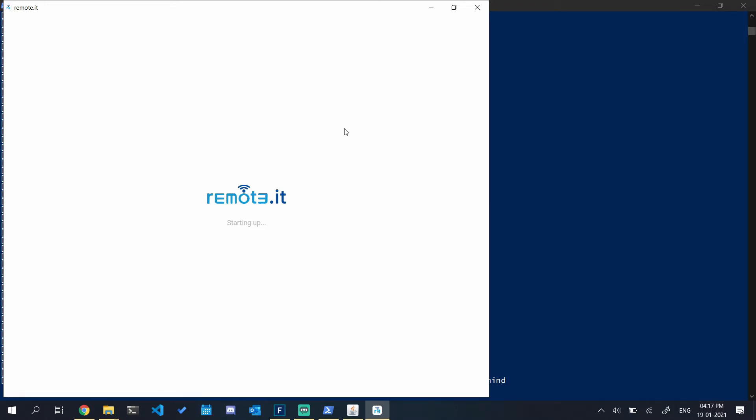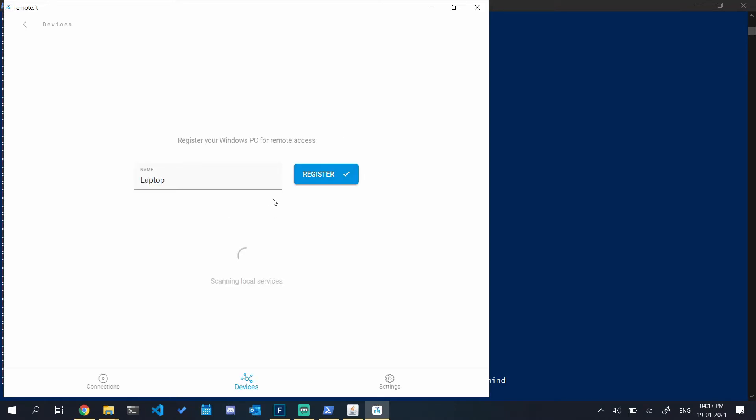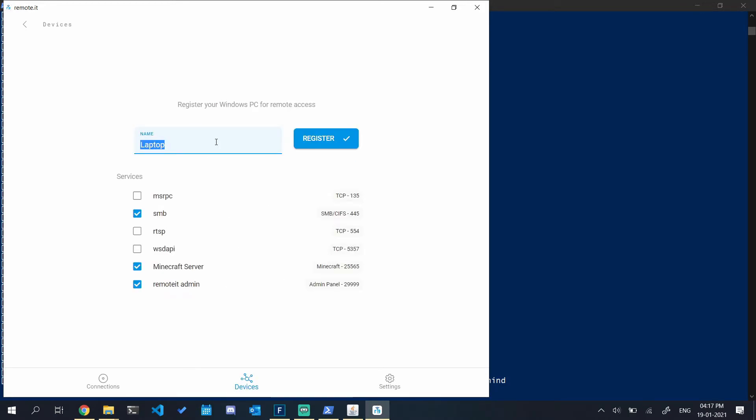Now we have to set up our server on remote.it. Click on setup. My device's name is laptop.